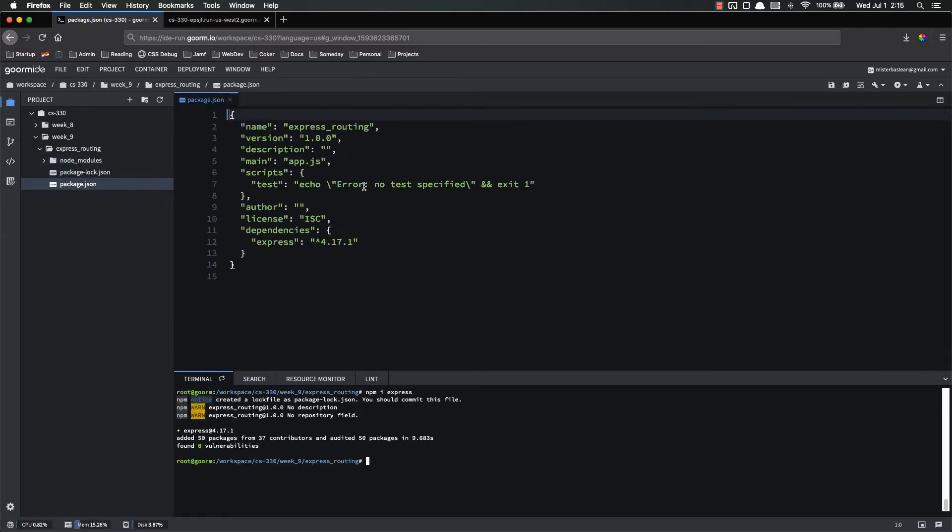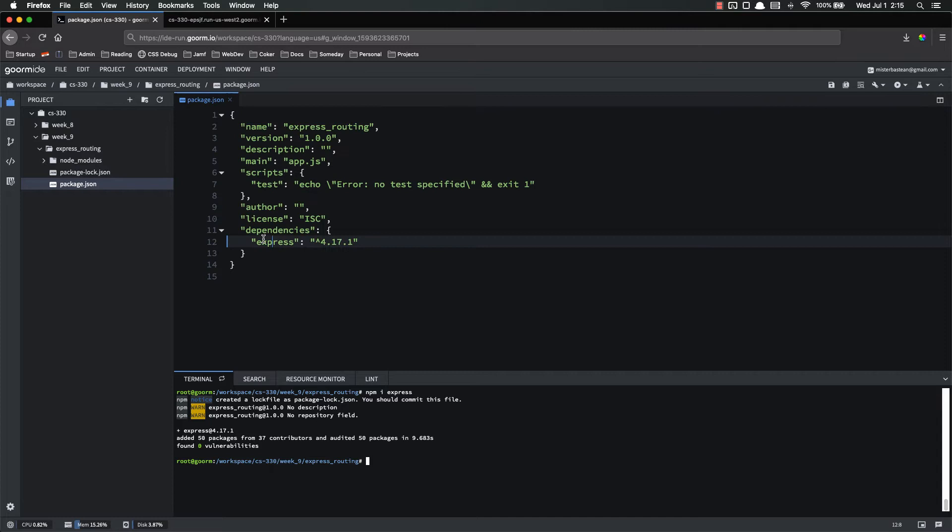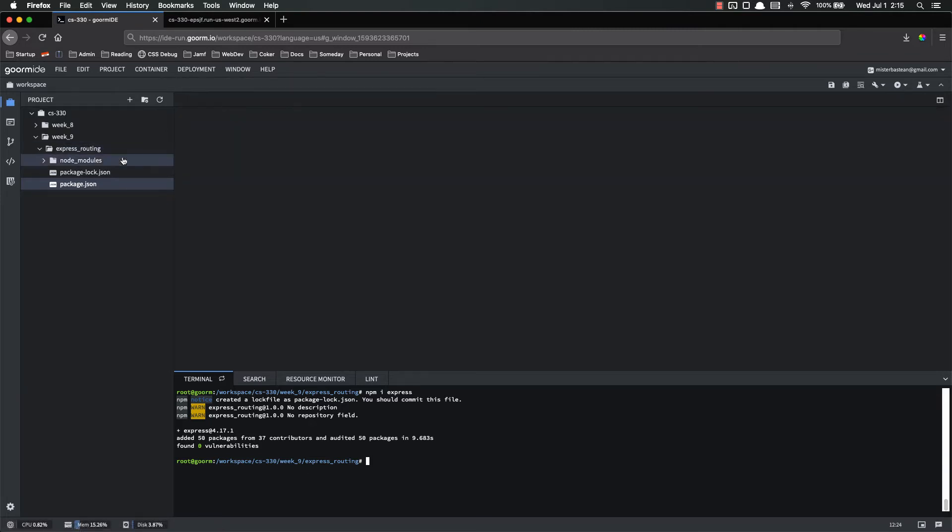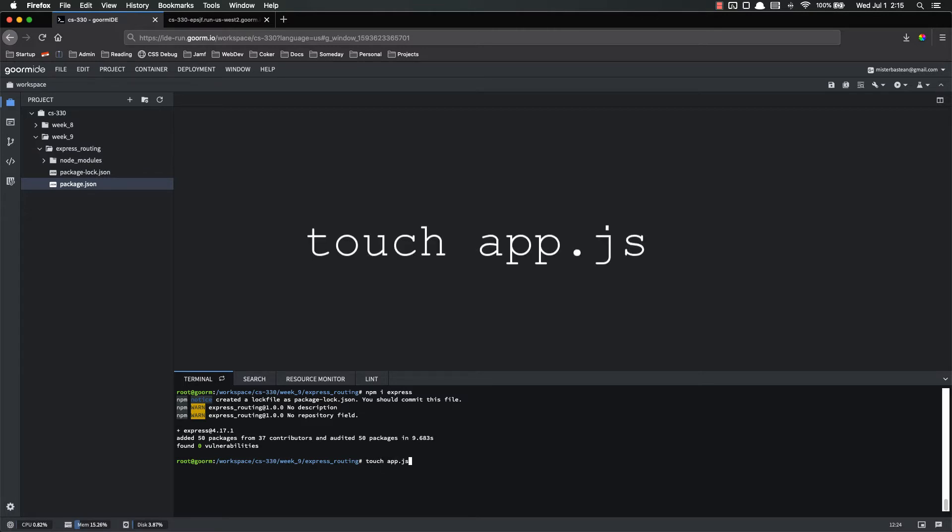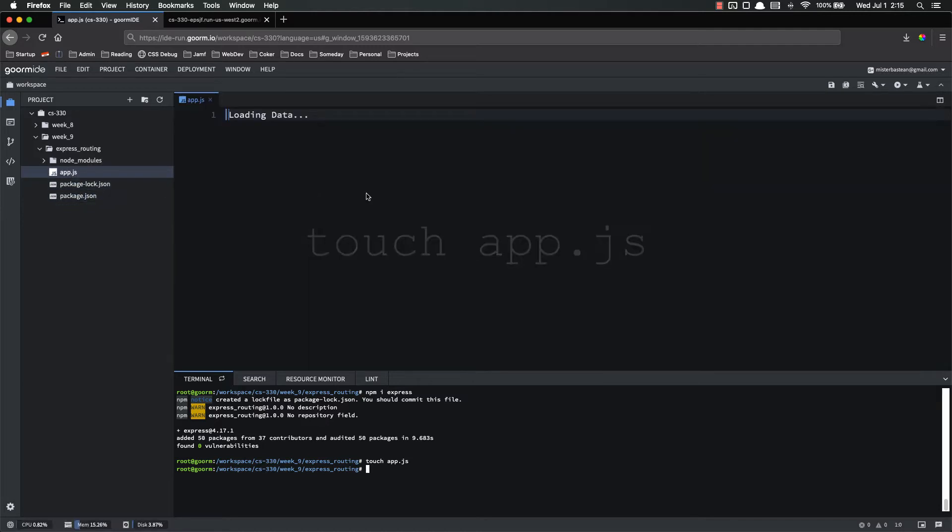Okay, that has finished downloading. If I want to, I can look at my package.json file. We can see that we now have Express as a dependency. It's been added and my node modules folder was populated.